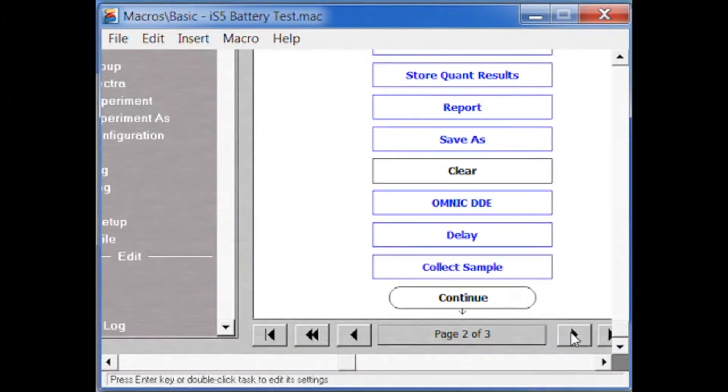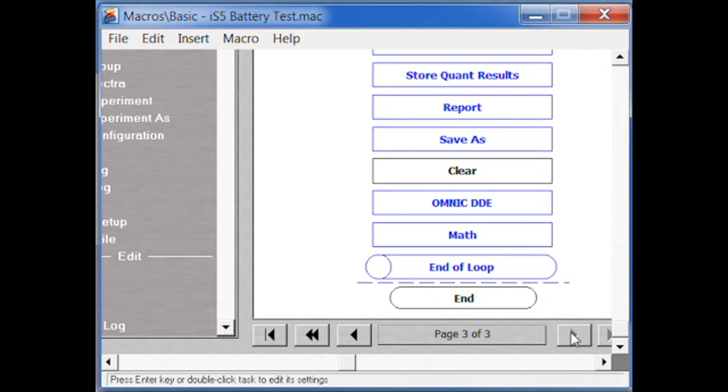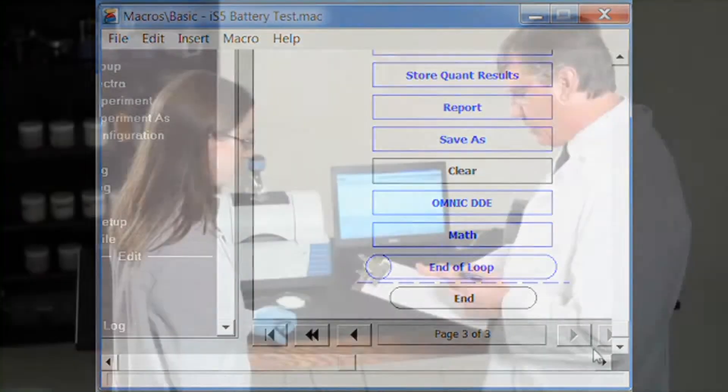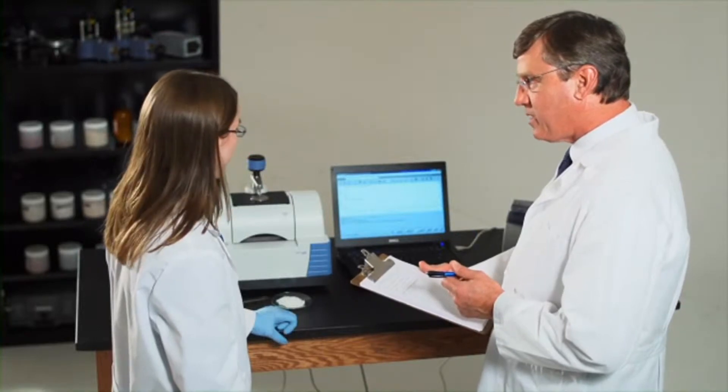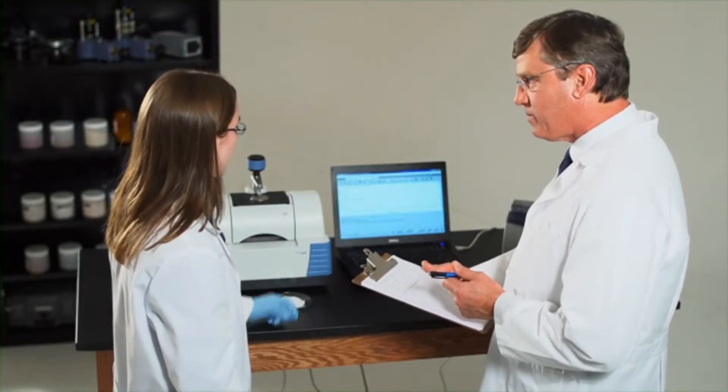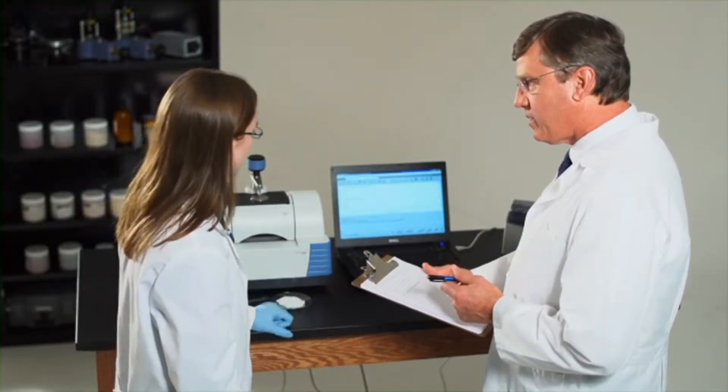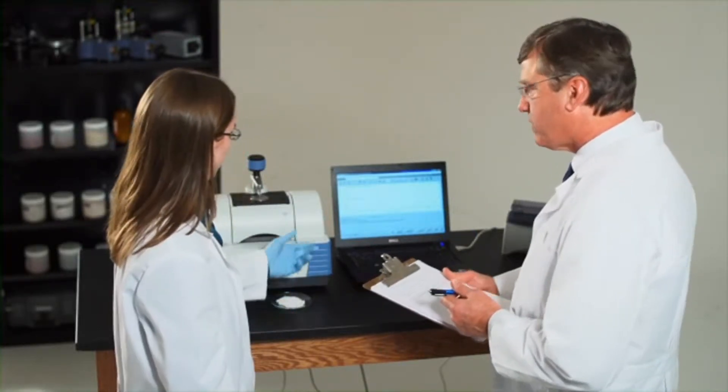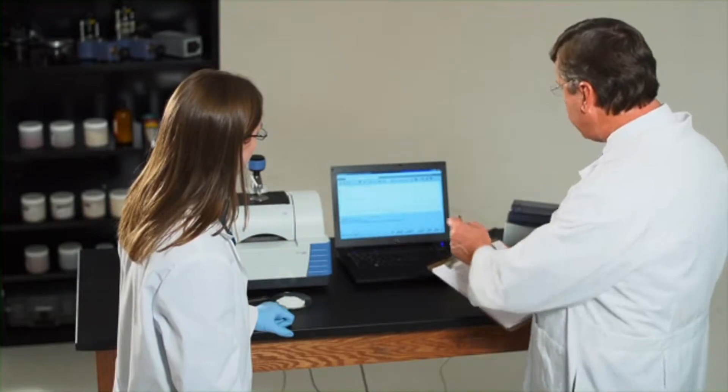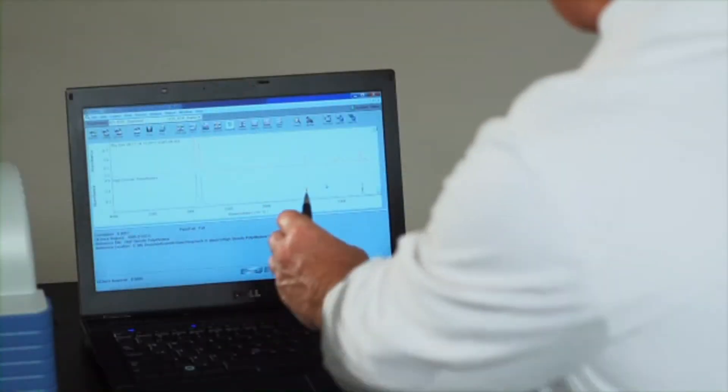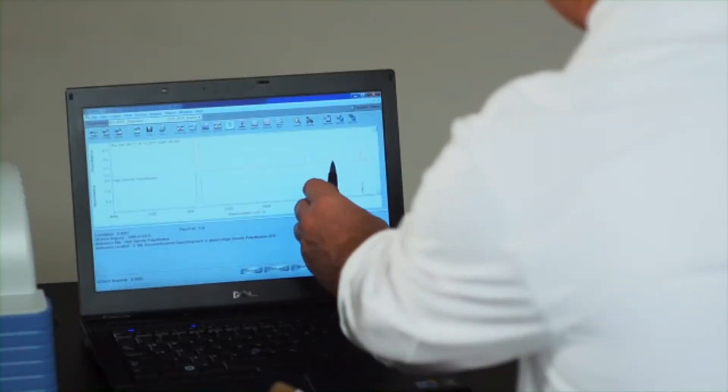You can also create preset protocols, allowing labs to automate their sample analysis workflows. So no matter who is running the analysis or what sample they're analyzing, you can depend on consistent and reliable results every time.